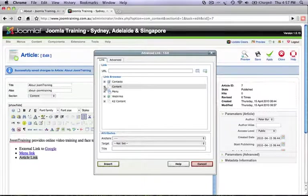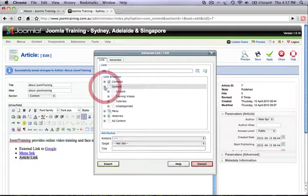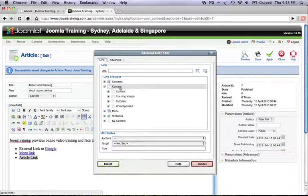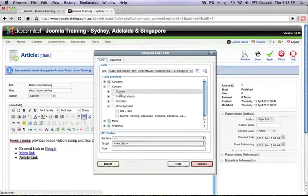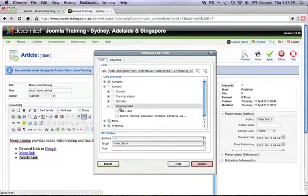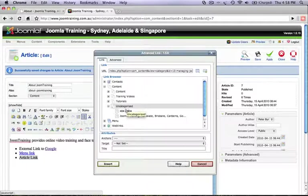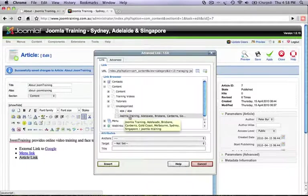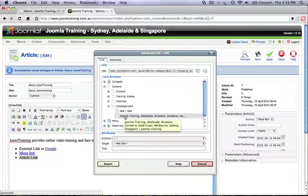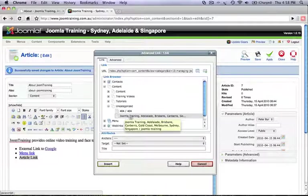And now you can actually expand all the content that is actually within the site already. And here we have the uncategorized content already expanded. So that's linked to the main front page content which is the Joomla Training, Adelaide, Brisbane, Canberra, Gold Coast, etc.